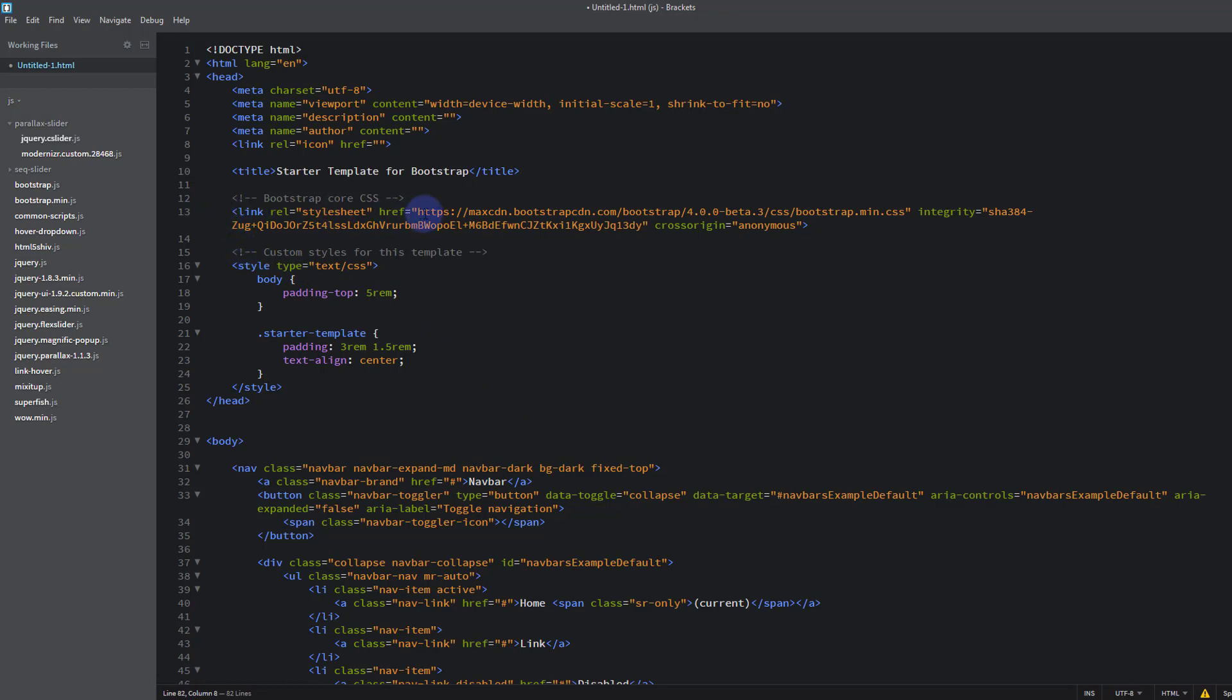As you can see on line 13 here, it's drawing in all the code Bootstrap 4.0 Beta 3. And you say to yourself, well this is a bunch of junk, I don't look like a website to me. Well this is HTML and this is the bare bones of any website.